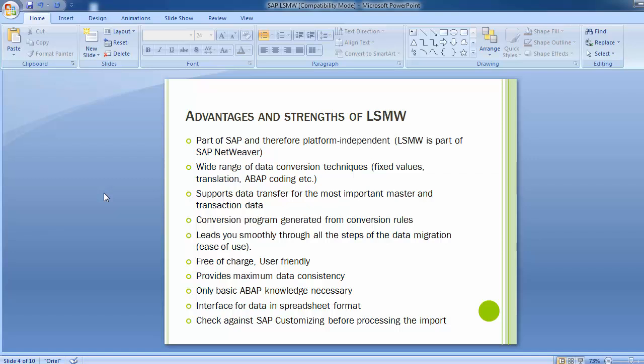Data to be uploaded from the legacy system must be created in a spreadsheet or text format. You prepare the data and upload it into the SAP system with the help of LSMW. It checks against SAP customizing before processing the import, which gives it huge advantages. That is why LSMW is always preferred for any kind of data upload — whether master data or transactional data.